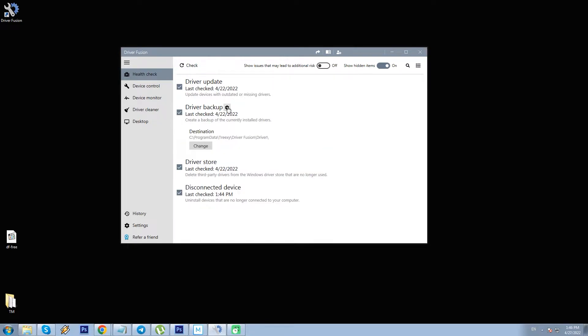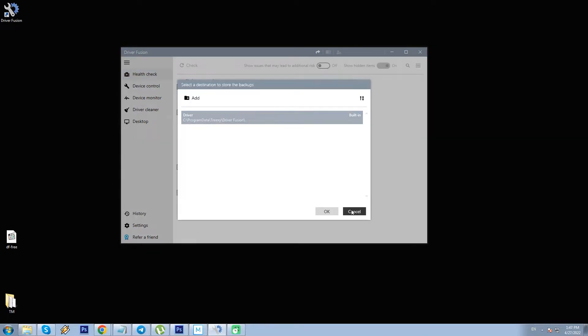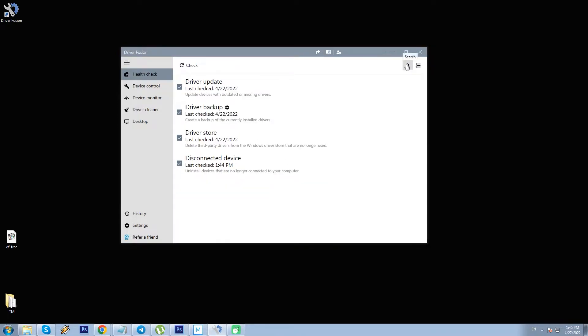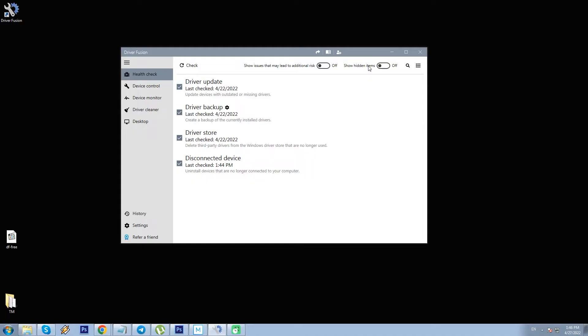Driver backup option has this little icon additionally allowing to configure the destination of saved backups. Another two extra options are hidden behind this little search icon: Show issues that may lead to additional risk and show hidden items both with on and off toggles. However, it may not be clear to a casual user what issues that may lead to additional risk mean, so let me select only this second one.